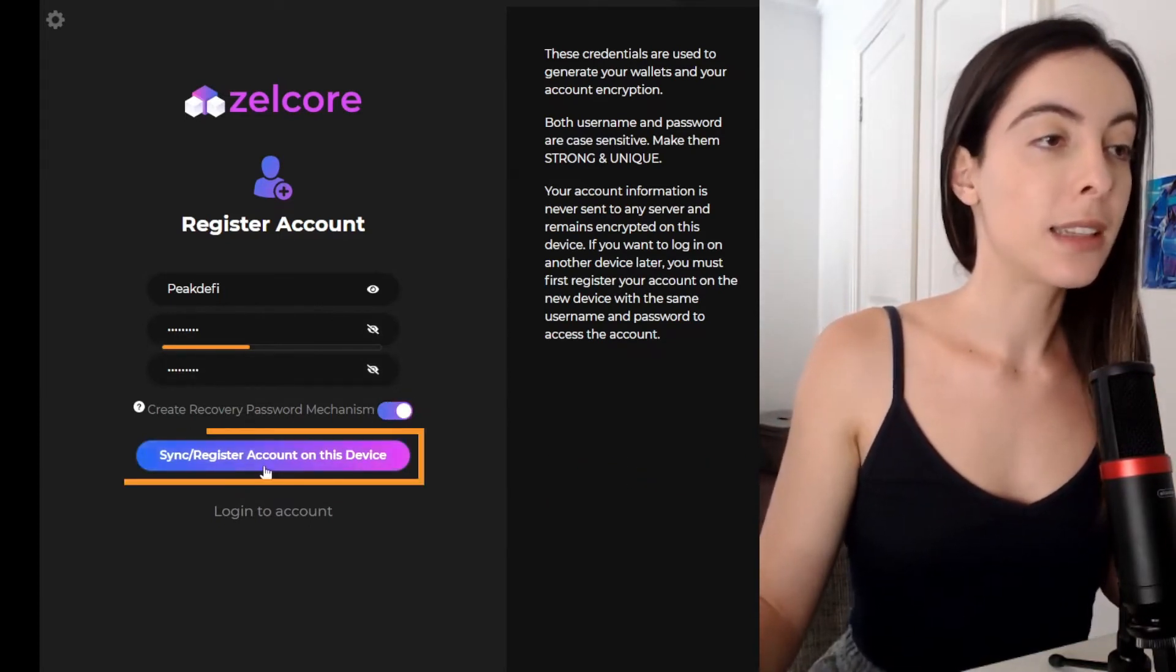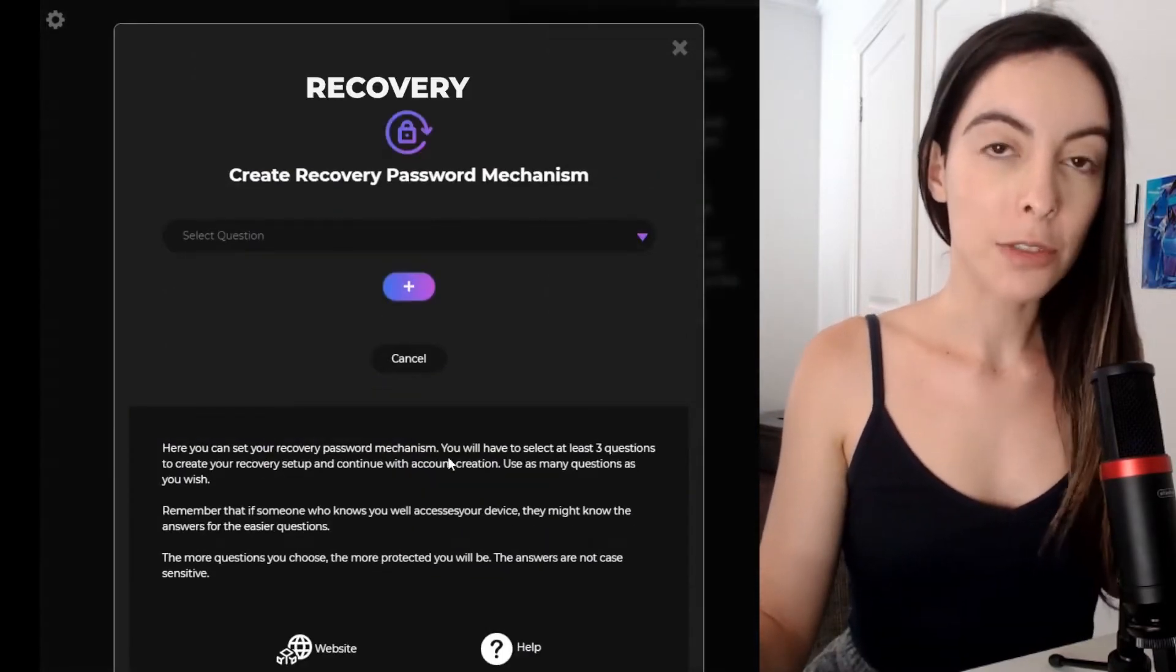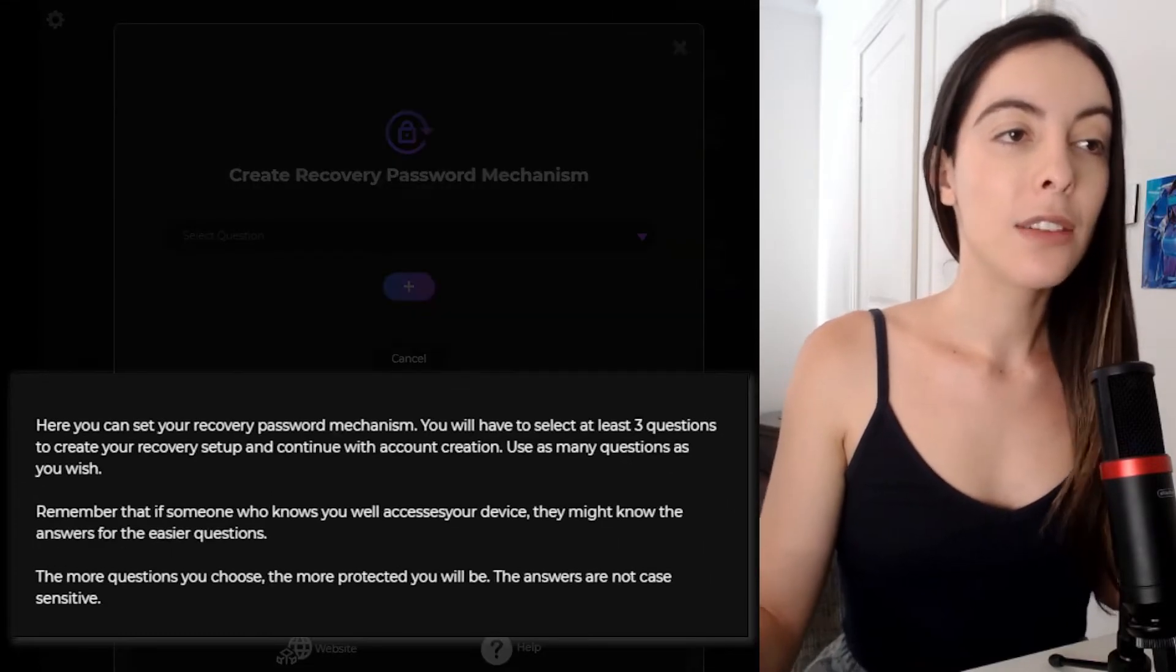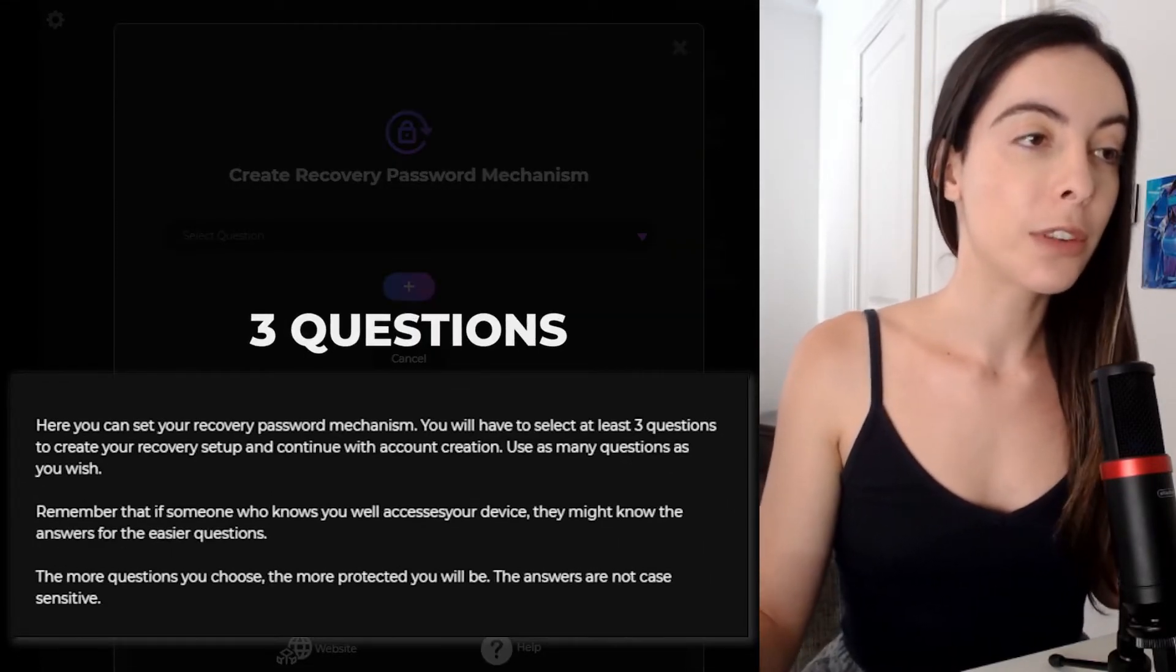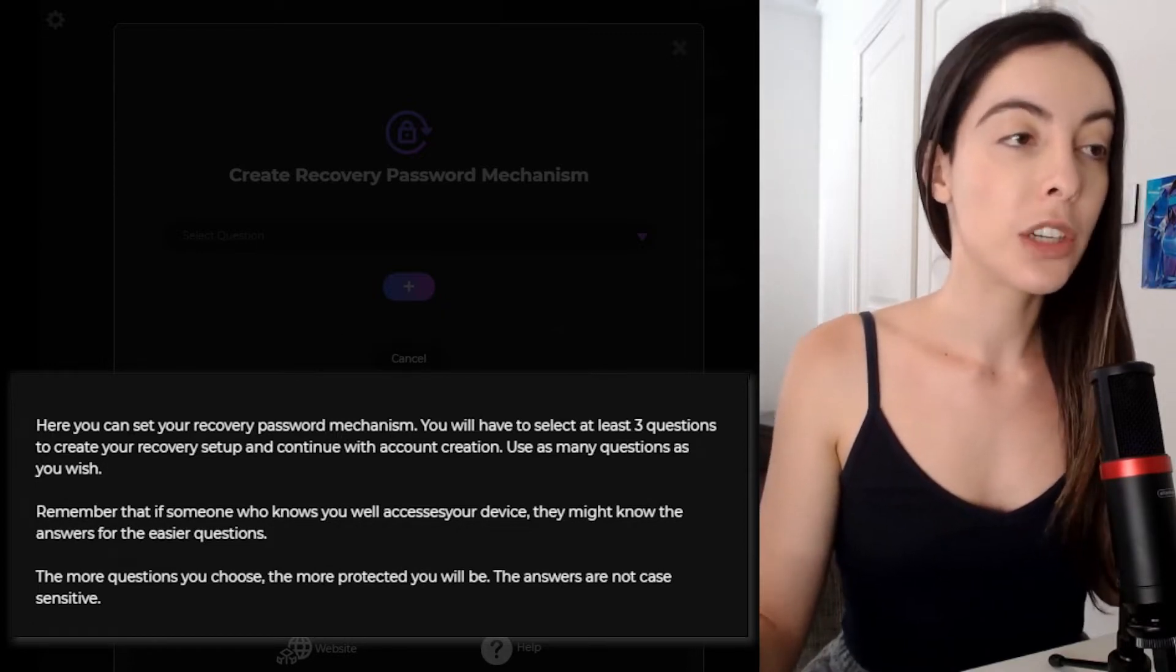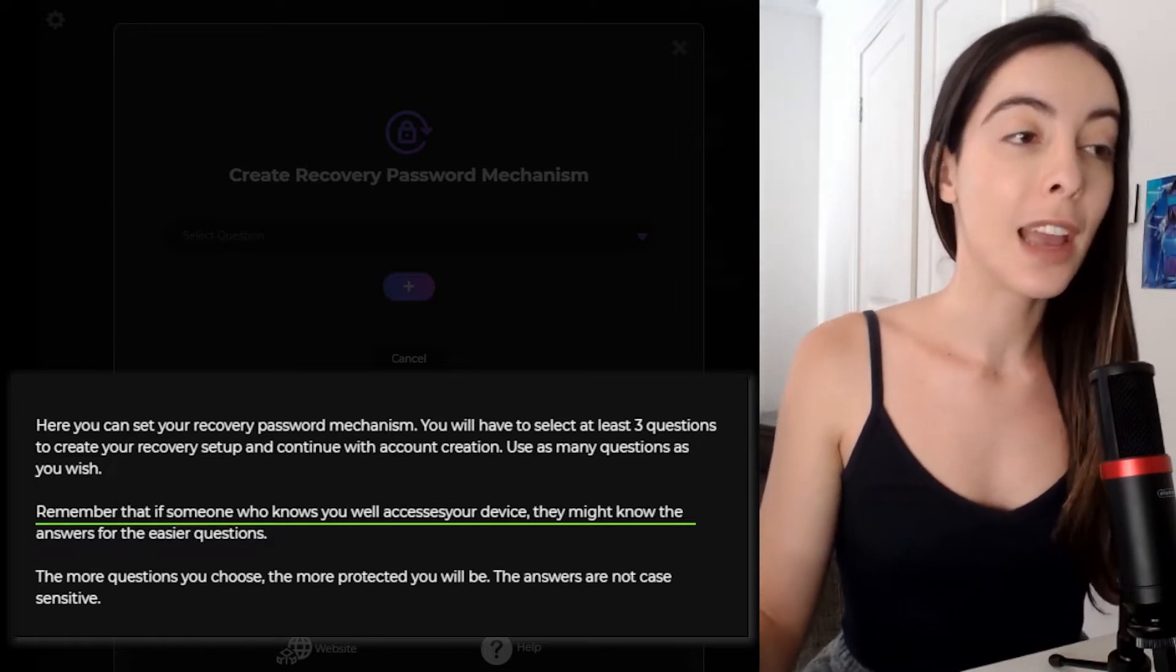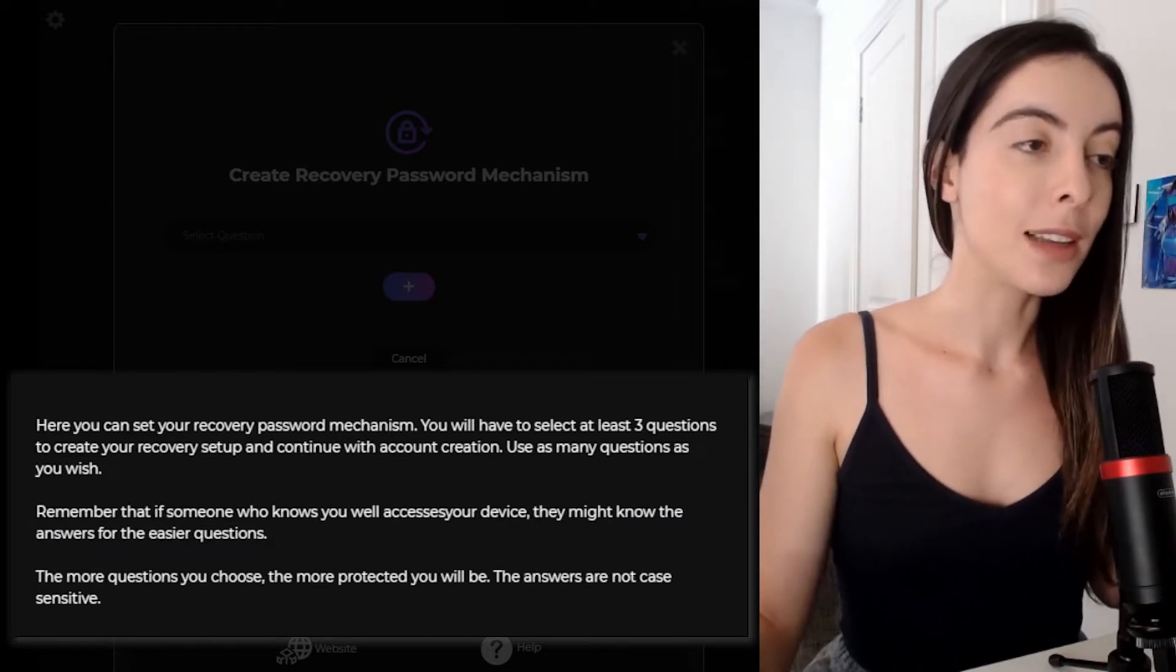And so it's here that you can set your recovery password mechanism. So you need to have selected at least three questions to create your recovery setup and continue with your account creation. But you can use as many questions as you wish. Remember that if someone knows you well enough, they might know the answers to these easier questions. So keep that in mind.